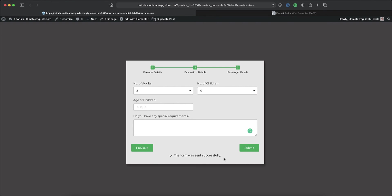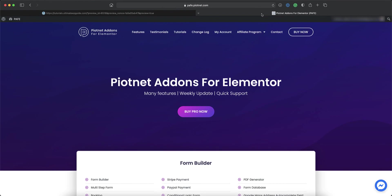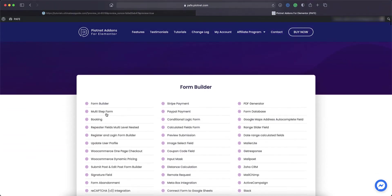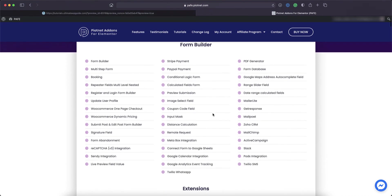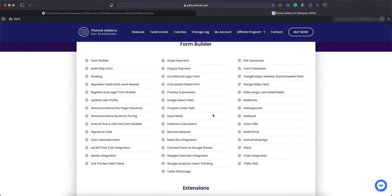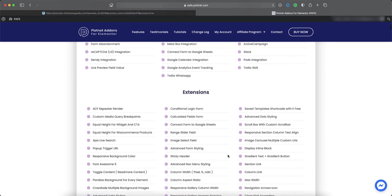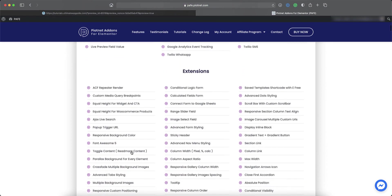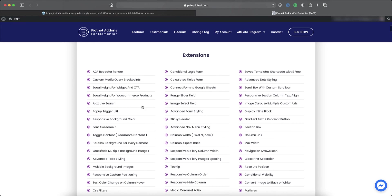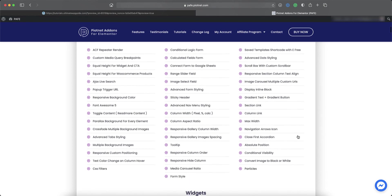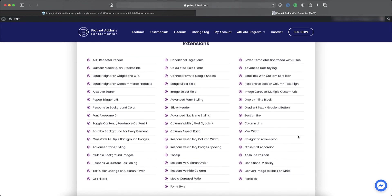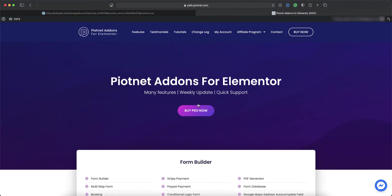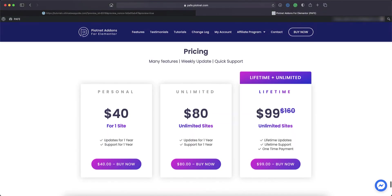So just before we head out, if you don't have PiotNet add-ons for Elementor already, let me tell you a little bit more about it. So as you can see, we just use the multi-step form widget. But under the form builder section, there are a number of fields that you can use. Including fields for Stripe and PayPal payments. You know, form abandonment set up. Integration with Slack, MailChimp, ActiveCampaign and much more. On the extension side, there are a couple of extensions available as well. Quite an extensive plugin for the price. And there's a couple of widgets as well.